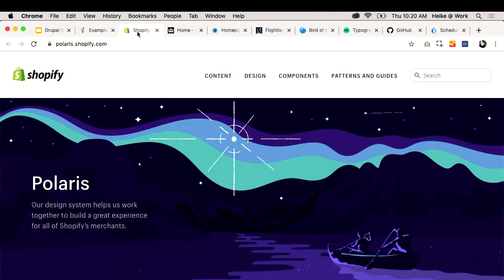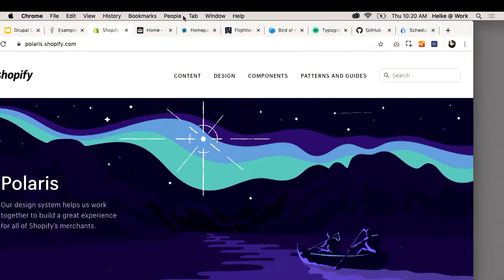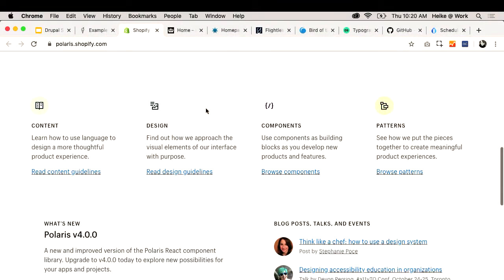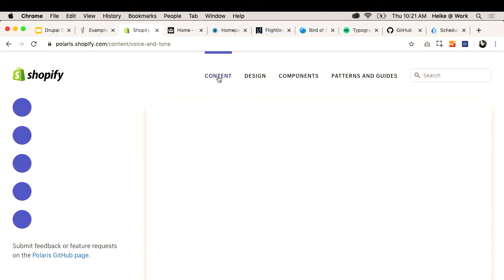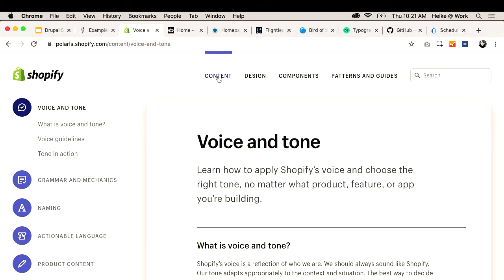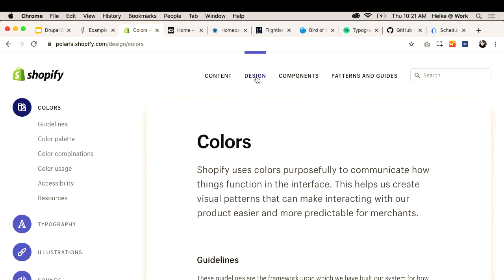Let's look at one of these systems in more detail — this is Polaris by Shopify. You can see sections: they start with content, then design, components, patterns, updates, and they have a community and links to resources. This is practicing what you preach — every single page on this style guide is engaging. It doesn't talk down to people. Content starts with voice and tone; design starts with colors. It really goes from the smallest components to the biggest pictures.